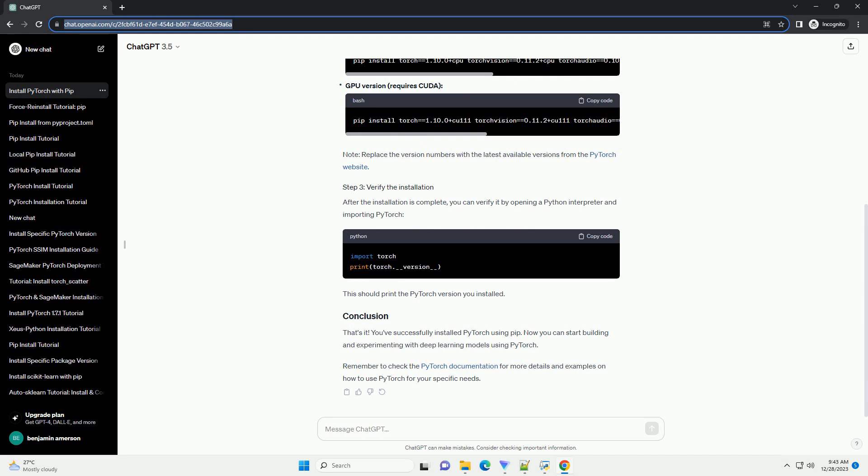CPU-only version, GPU version requires CUDA. Note, replace the version numbers with the latest available versions from the PyTorch website.